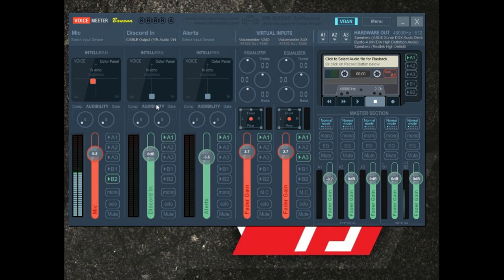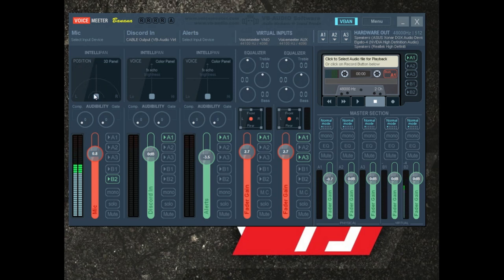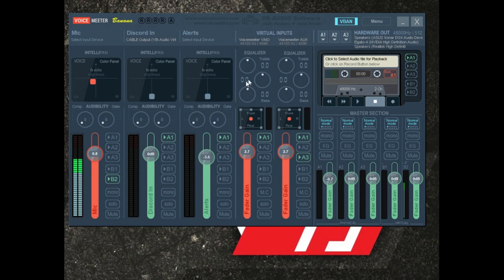If you right-click, you have modulation that you can add — it gives a wavy kind of sound, though I don't use modulation for my microphone. If you right-click again, you have positioning — you can go left or right, bring the microphone forward or back on the sound stage. Most people will probably just use the EQ for hardware inputs. For virtual inputs, you do have basic EQ here for treble, bass, and mid-range.